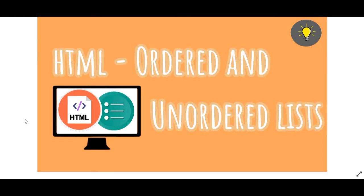Hey there guys and welcome back to Tech Easily. So this is my third video of HTML in my HTML series.